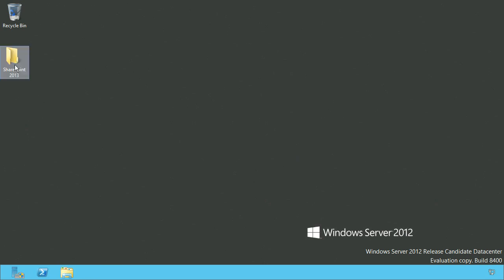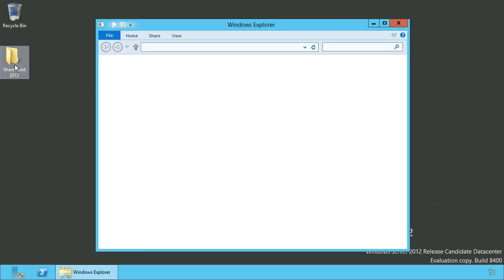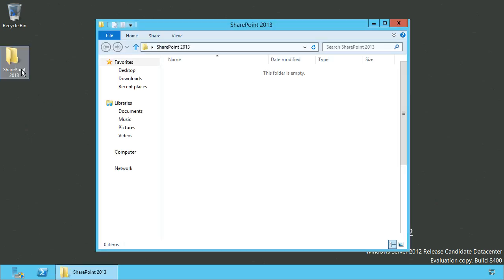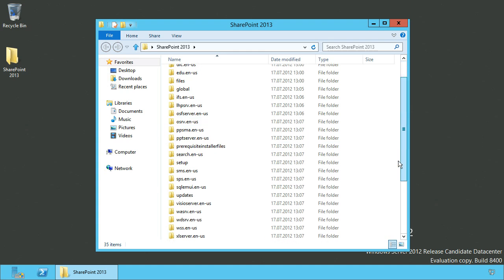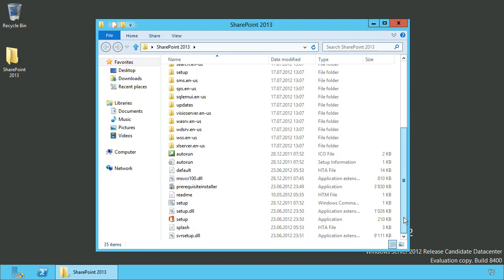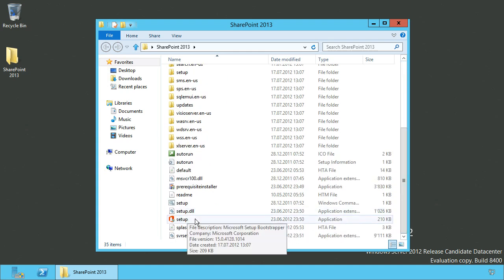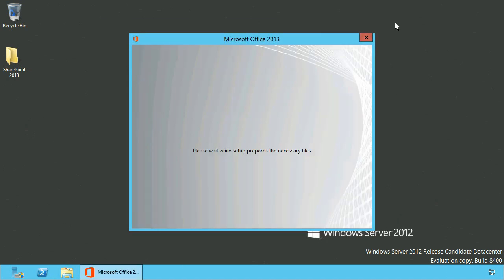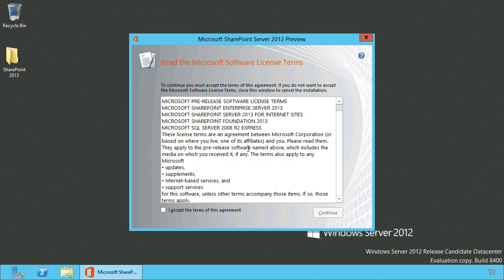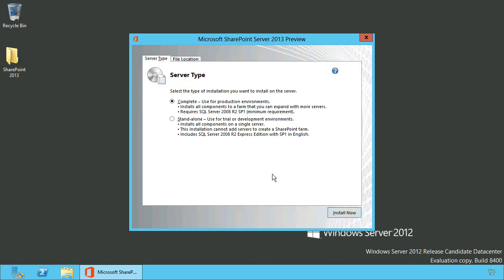After all prerequisites have been installed, you can run setup. And after accepting the license agreement and using your product key, you can select a complete installation type.